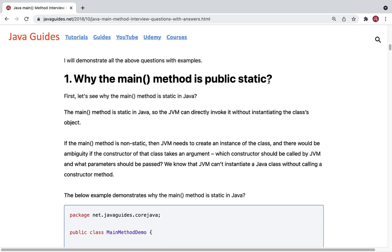The first question is: why is the main method public static? First, let's see why the main method is static in Java. The main method is static so that the JVM can directly invoke it without instantiating the class object. Whenever we call a static method we don't have to create an object of the class — we can use the class name to call it. Static methods are loaded at the time of class loading, because static methods are class-level, not instance-level.